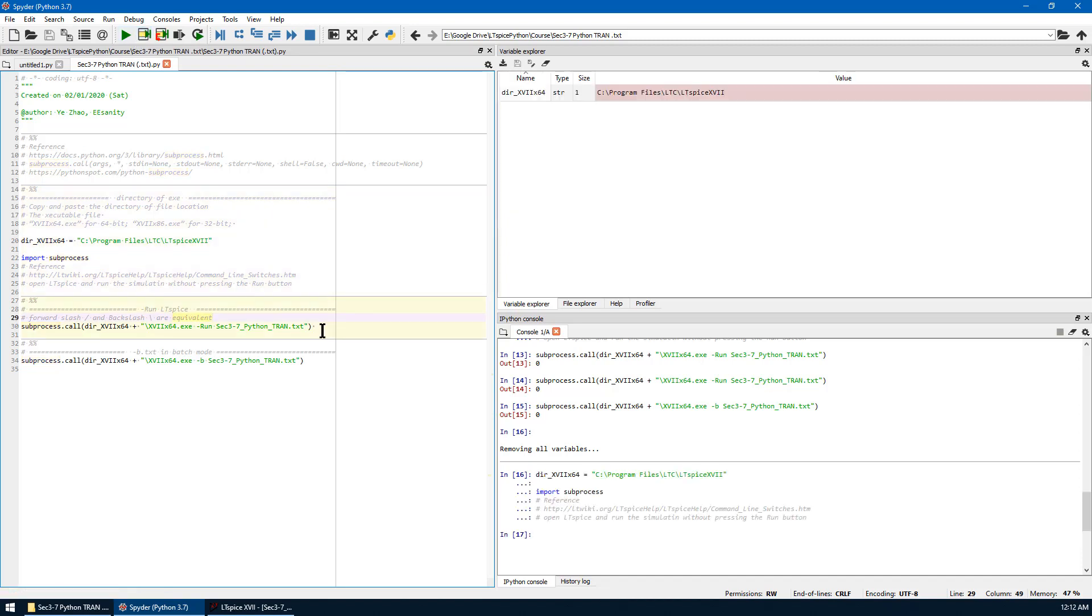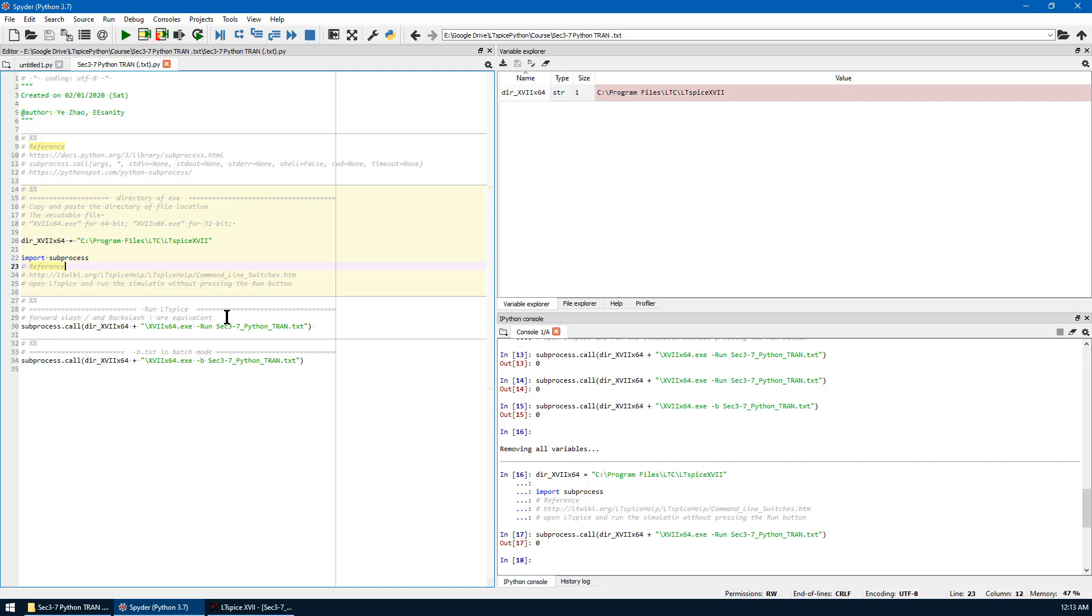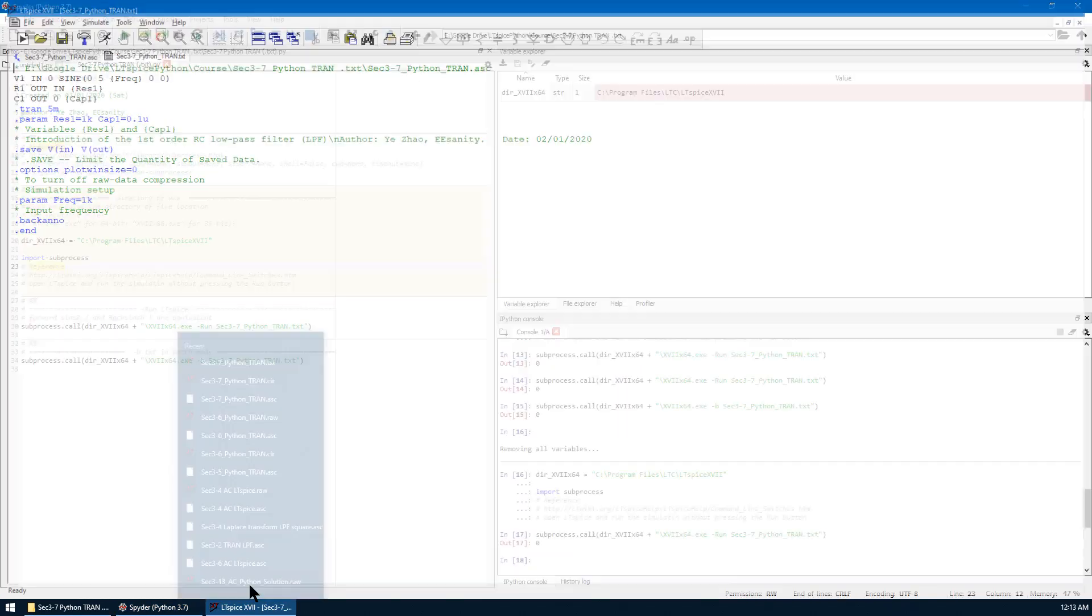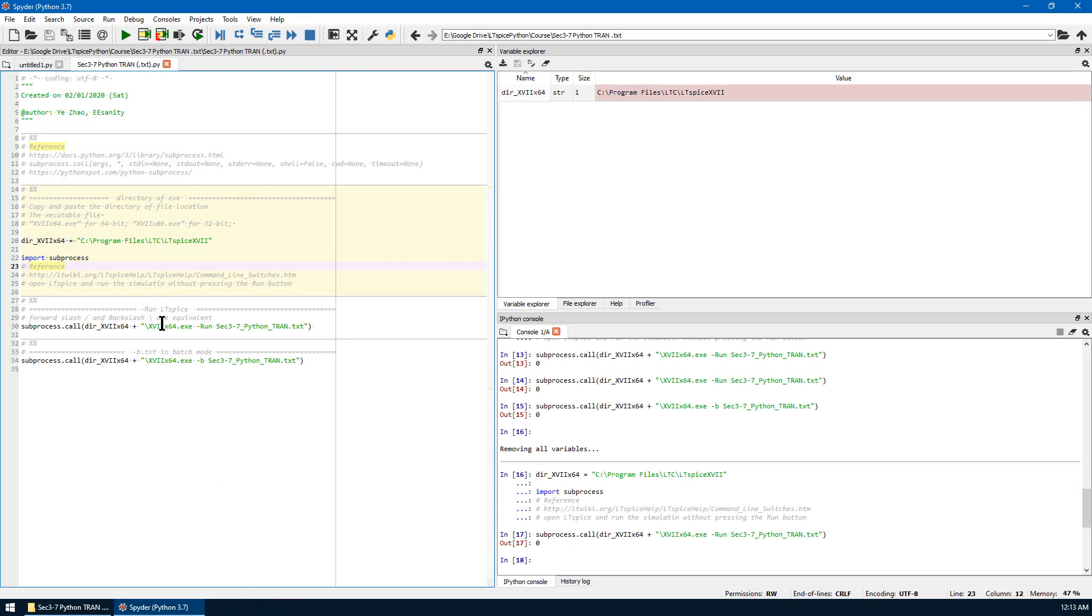The second cell is to run the text in run mode. Before we run the LTSpice, let's close the LTSpice window. And we can run this cell so that Python will run LTSpice by itself.